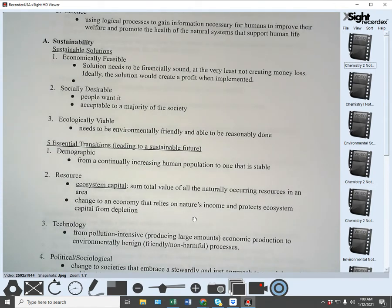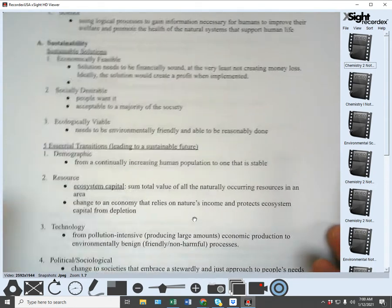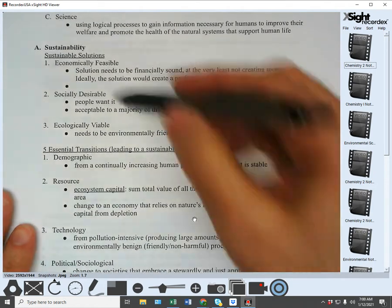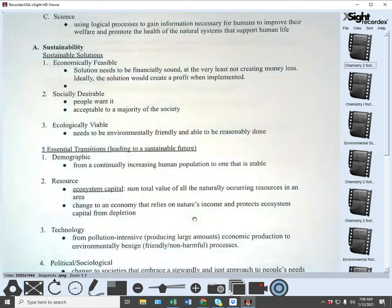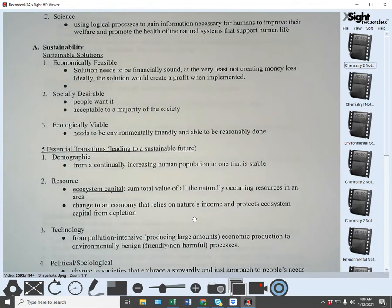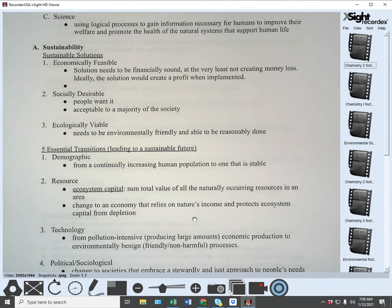You have to have all three parts to have a valid sustainable solution, which is why coming up with sustainable solutions is not always easy. It's possible, but not always easy.